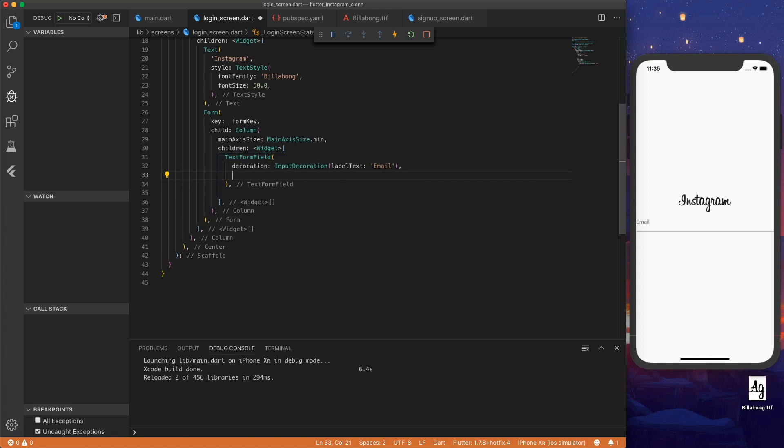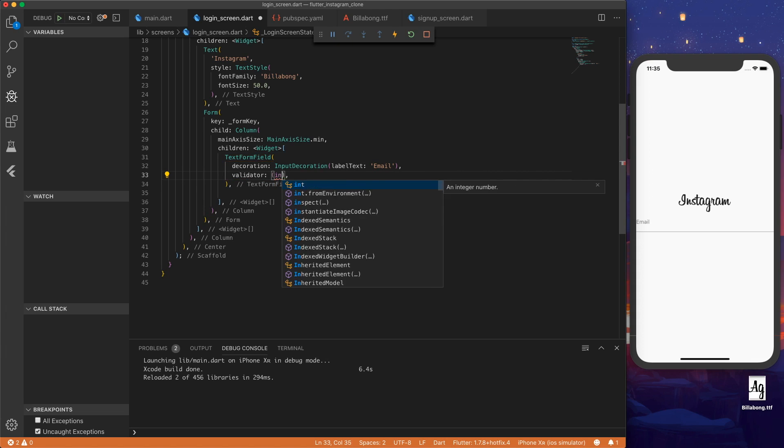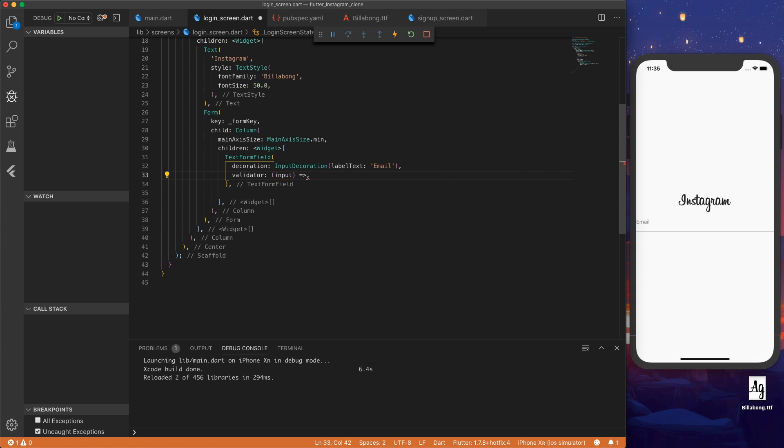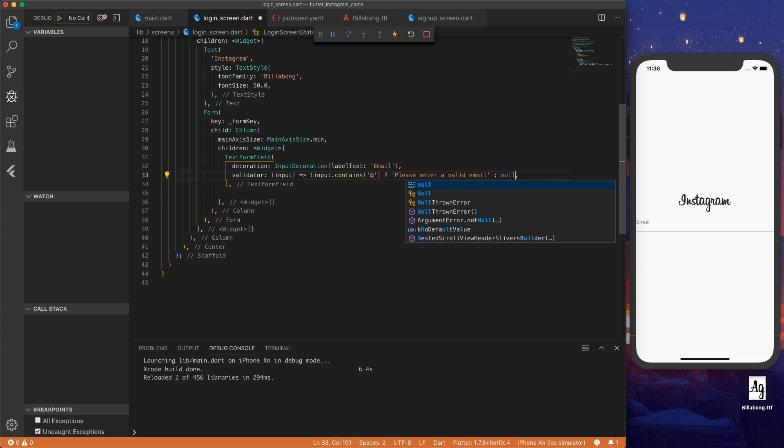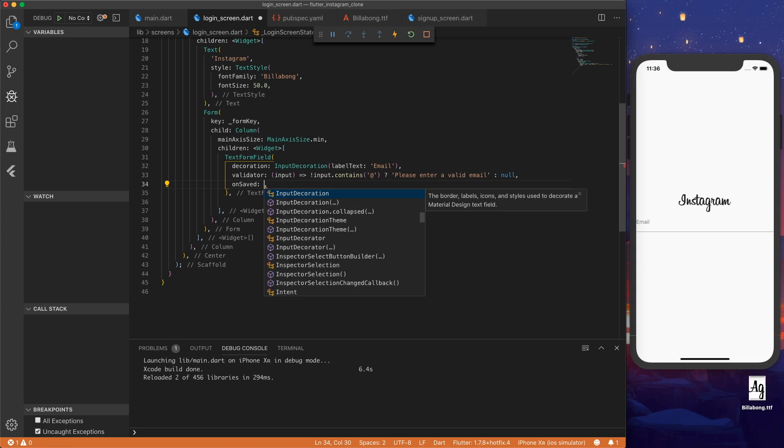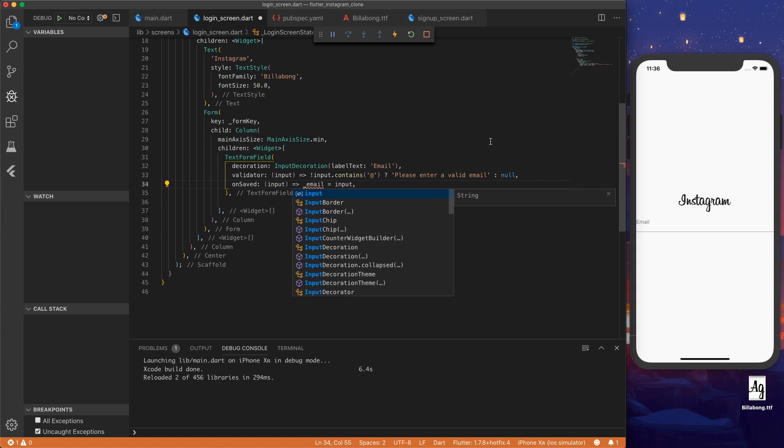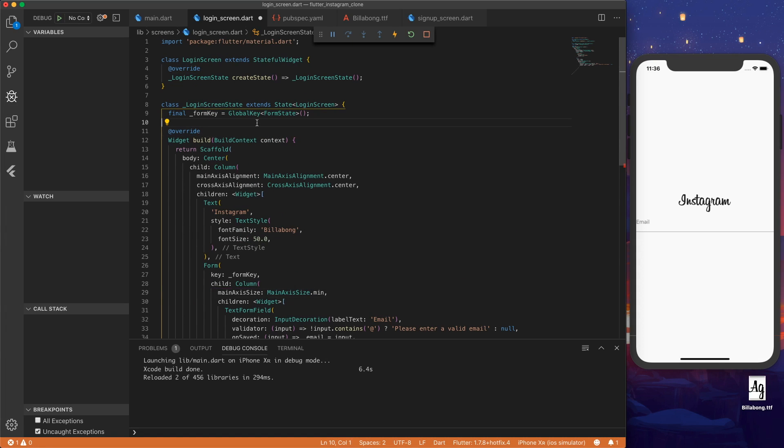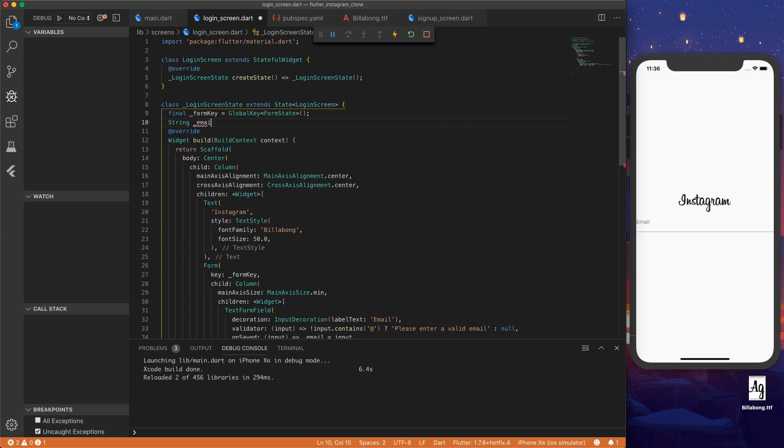Then we make a validator. So on input, let's just check if it contains, for now we can check if it contains an at sign. We can do a more complex email check with regex in the future. And then on saved, we can set our email variable to the input. So at the top, we want to declare a string email and a password.